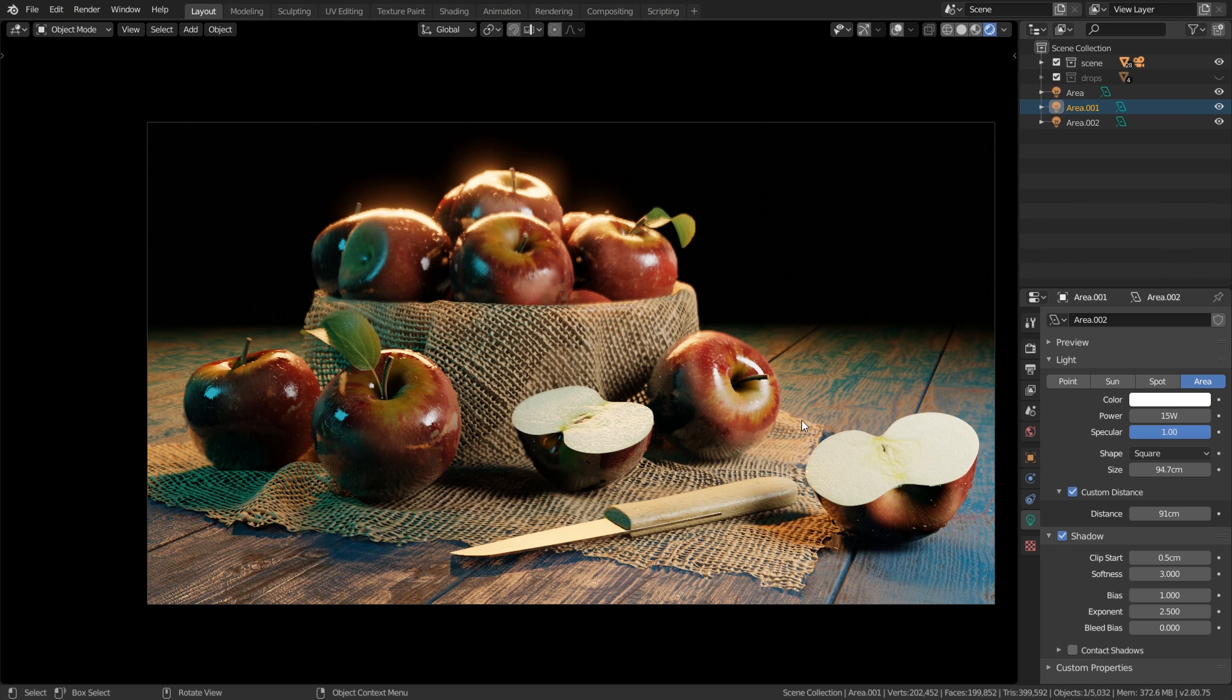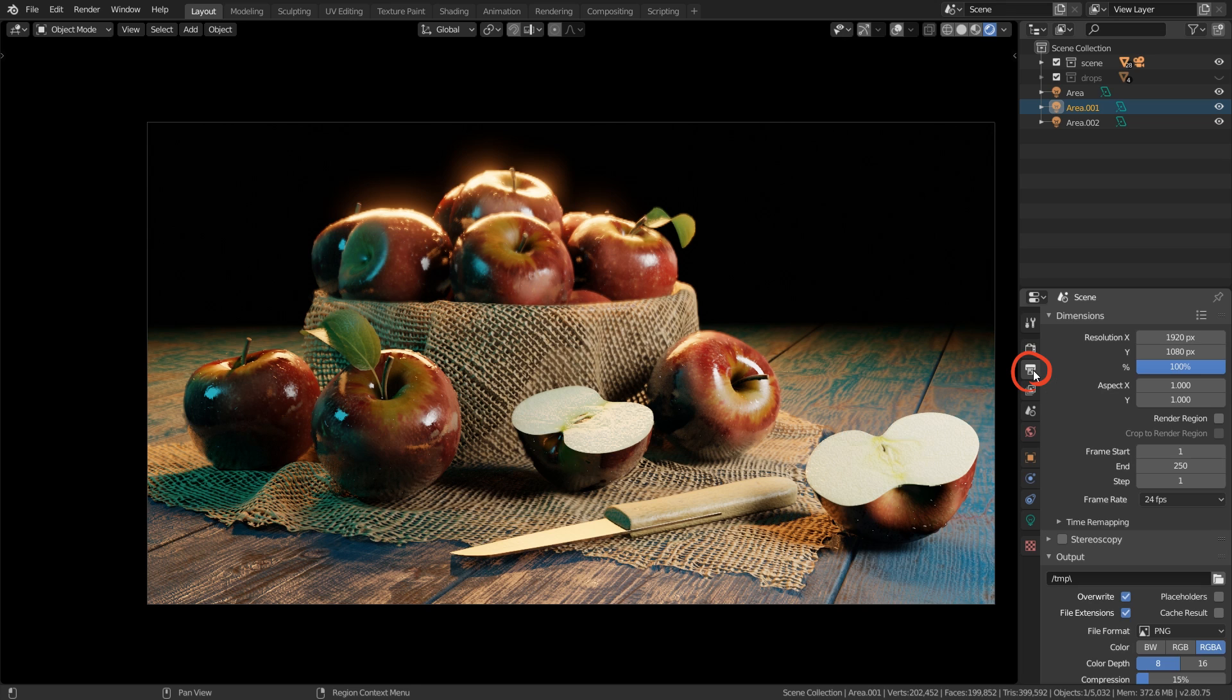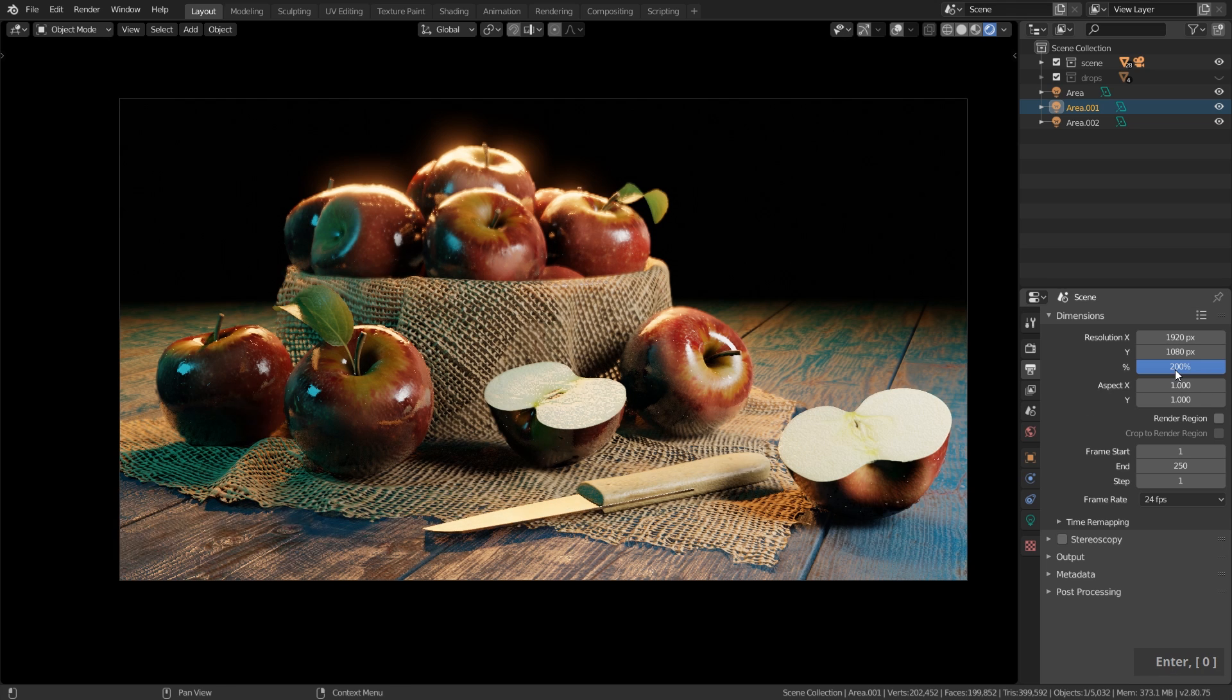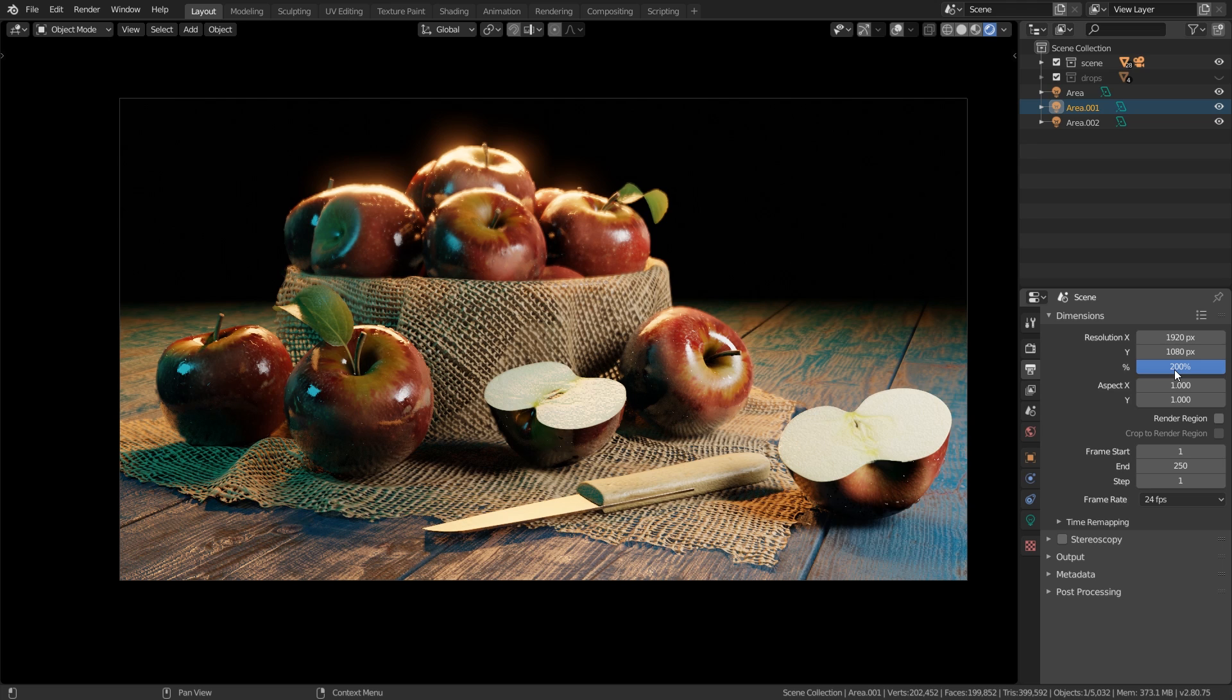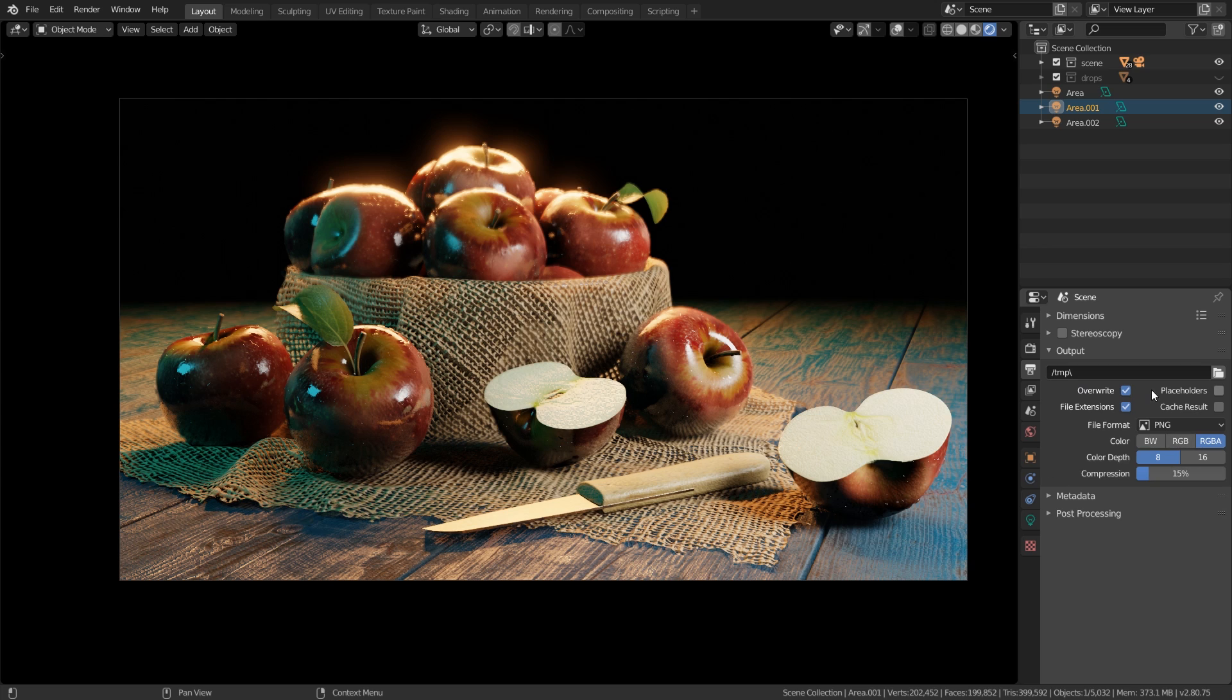Now we have set up all the render settings, now let's go quickly over to the output settings here. Here we can change the resolution of our final image, it's a standard HD resolution right now. In here I want to have a really high quality so I increase the percentage to 200 percent so this basically doubles the resolution we have up here. Down here we can also change the output settings but here we just need to change it if we want to output an animation.